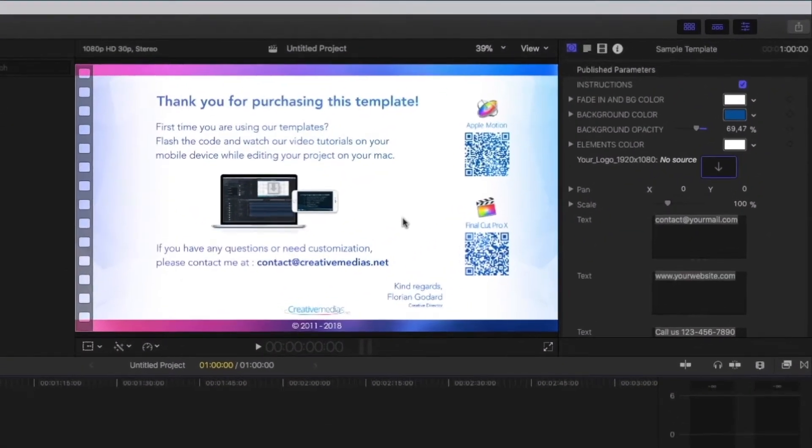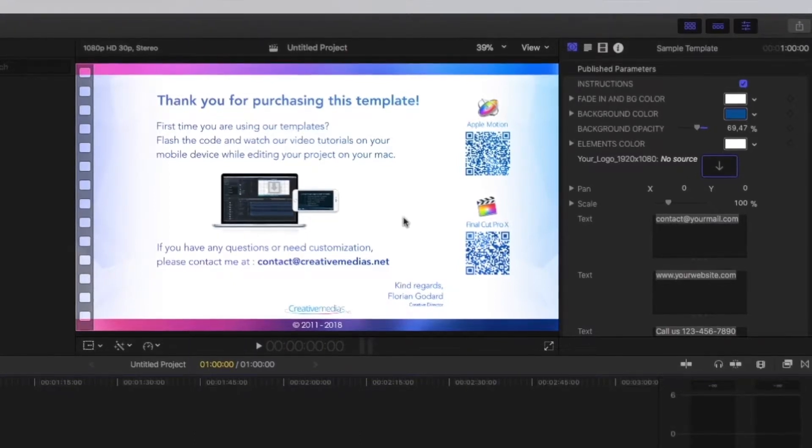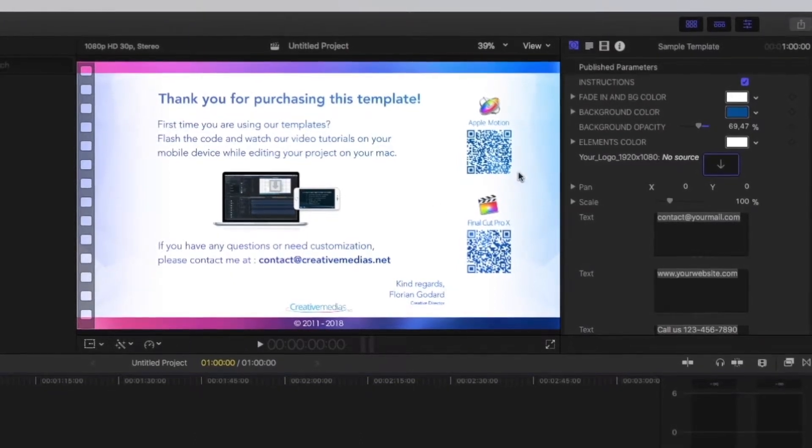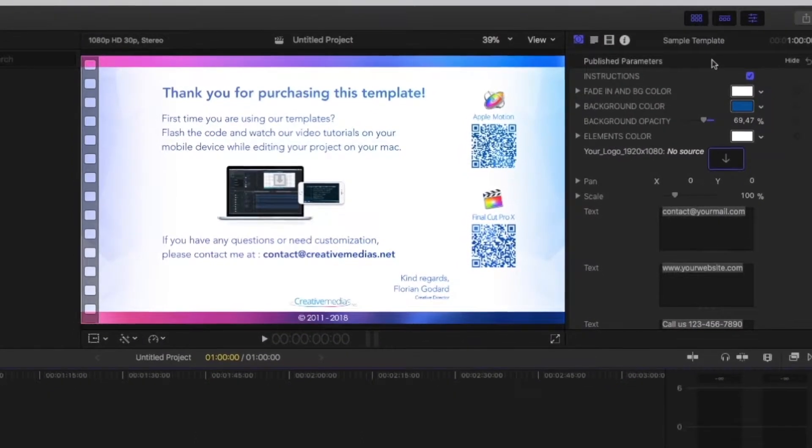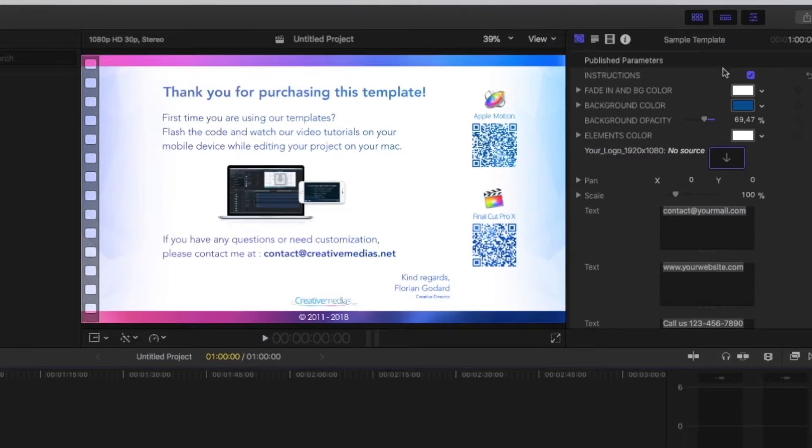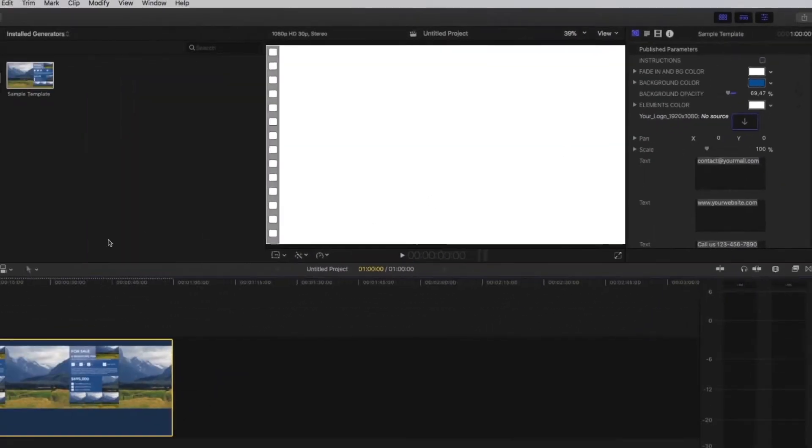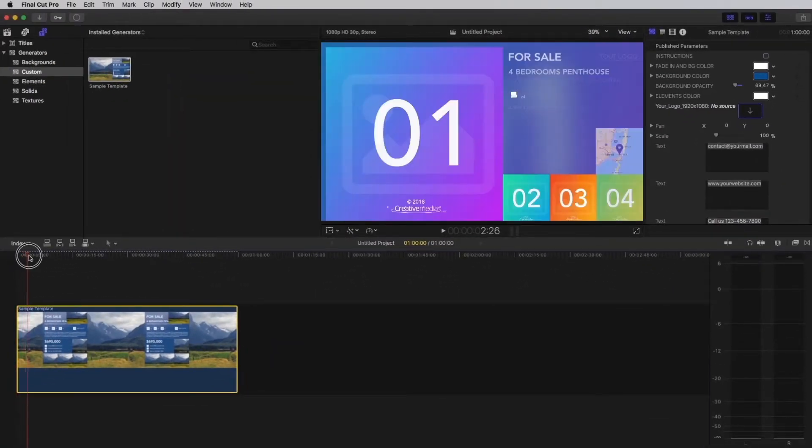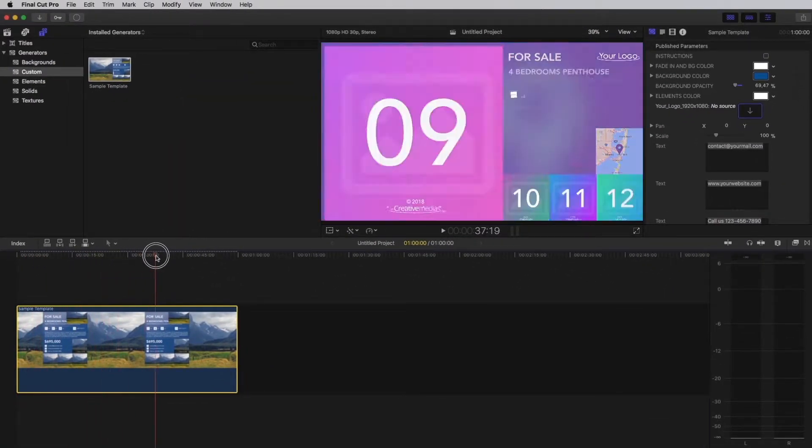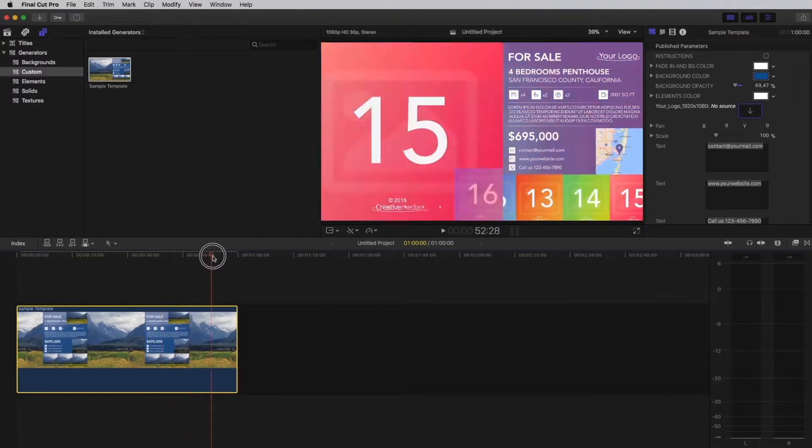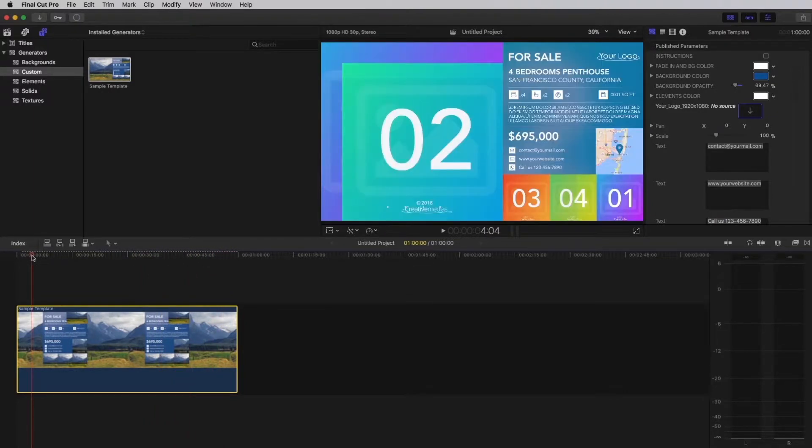You can find on the right part of the screen the published parameters that allow you to customize your video. Let's start by unchecking the instruction notes and advancing the timeline to have an overview of your template. Then, stop on a frame that displays multiple footage.